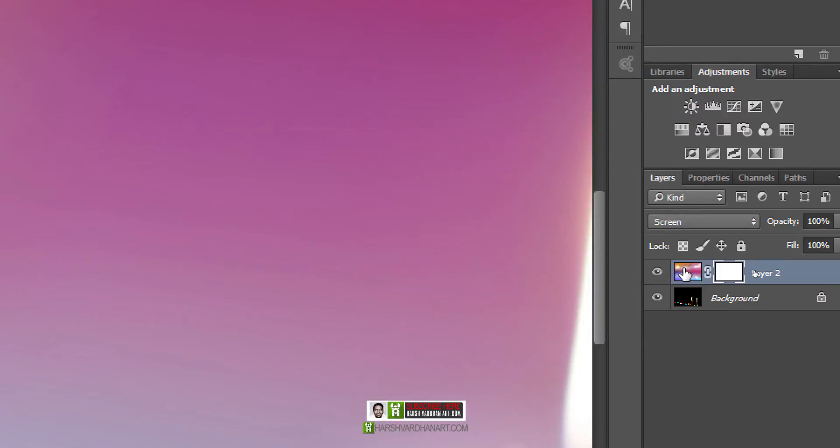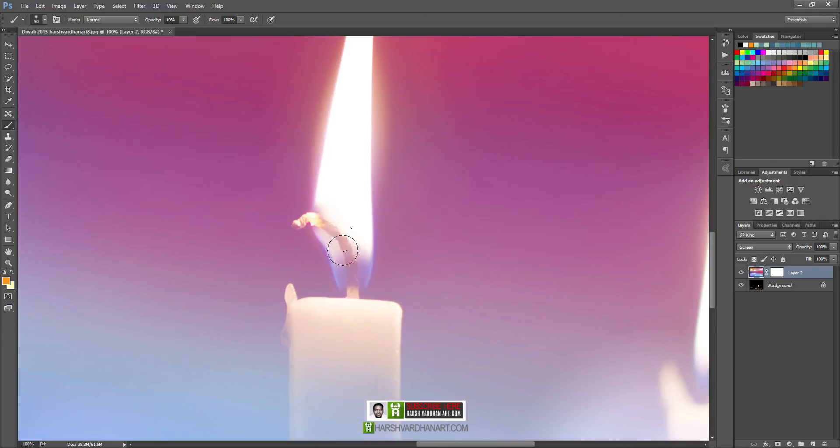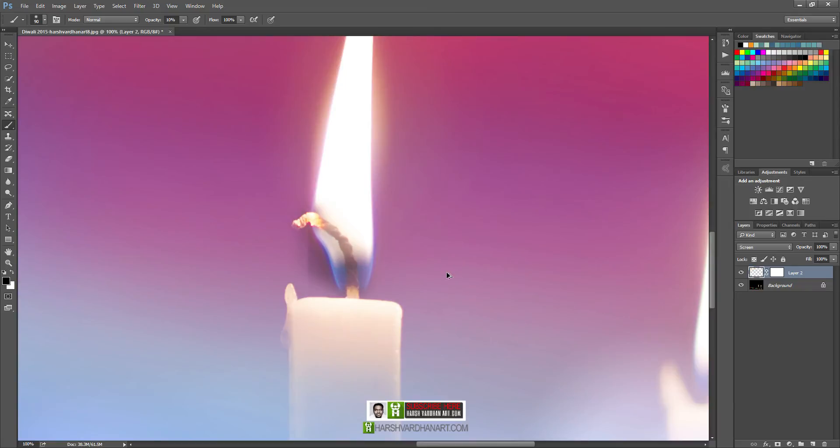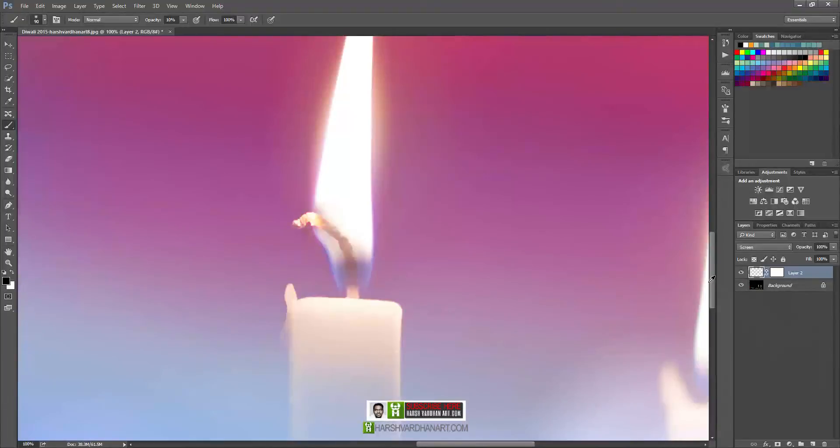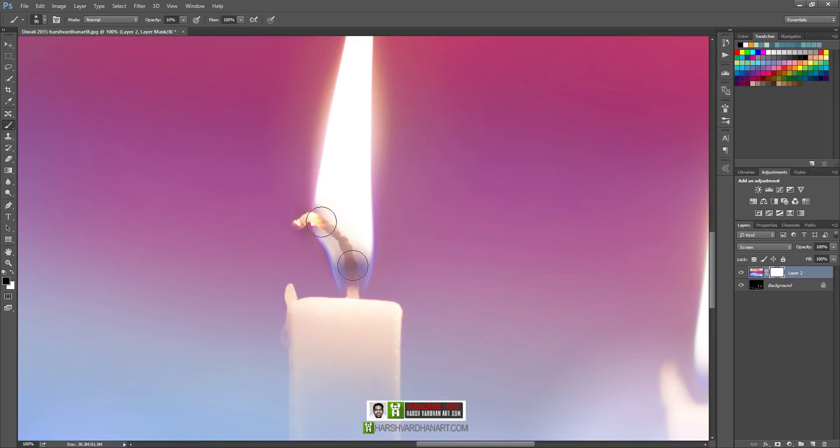Now let's make sure you select the layer mask. If you select this and inadvertently select the main layer and you start painting over here, you can see that this is affecting the layer. But we don't want that. So let me undo that and make sure I have selected the layer mask this time.